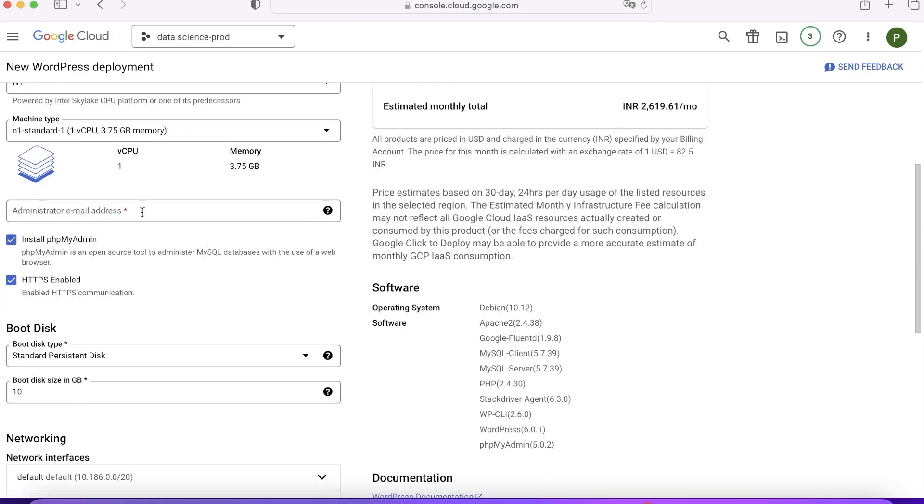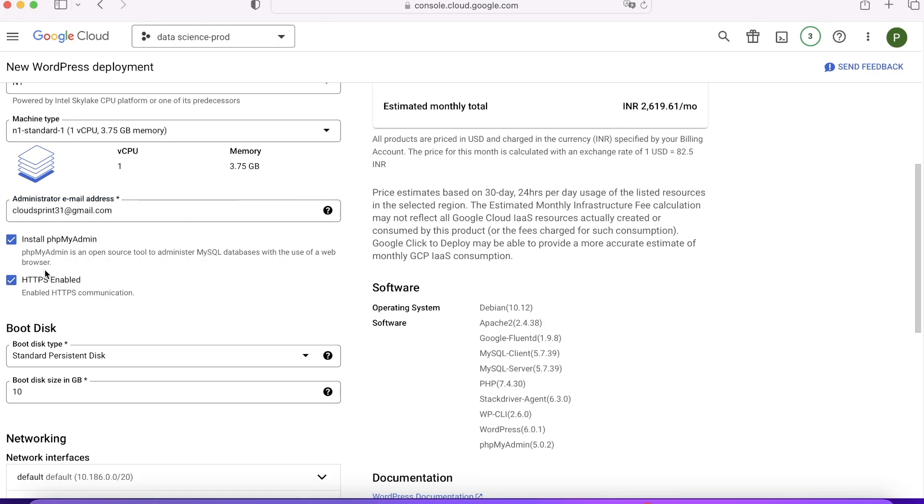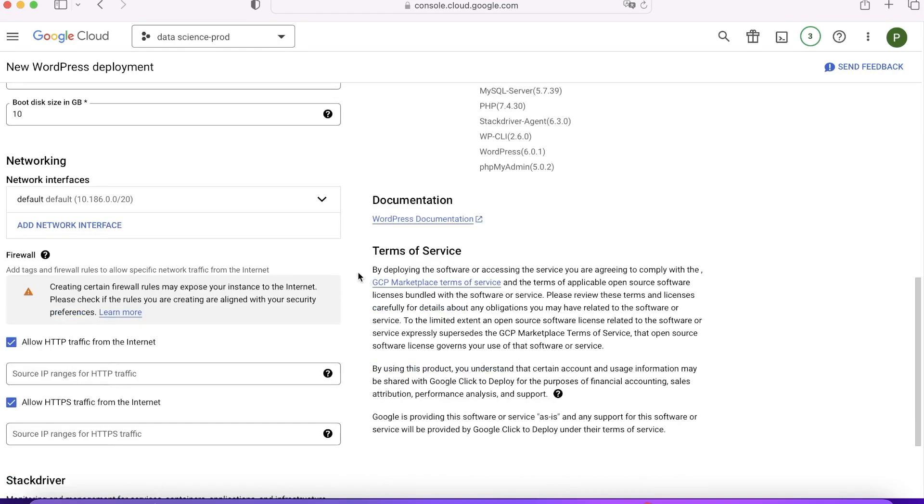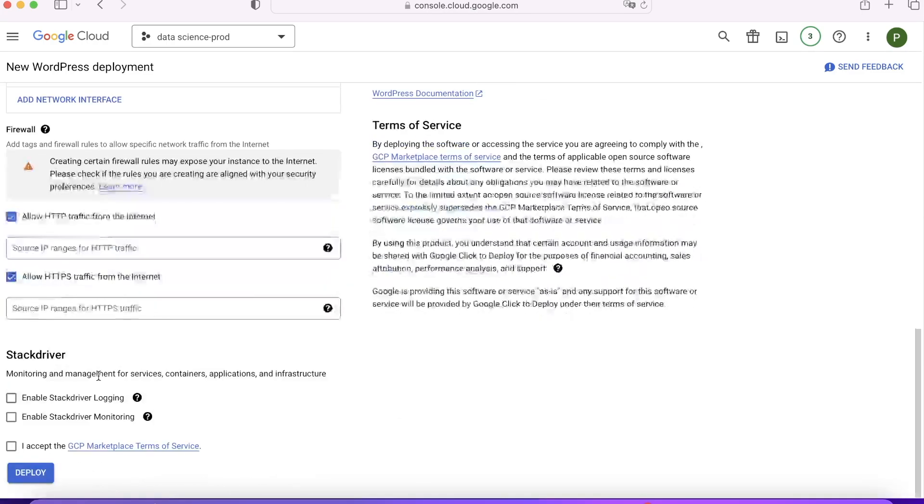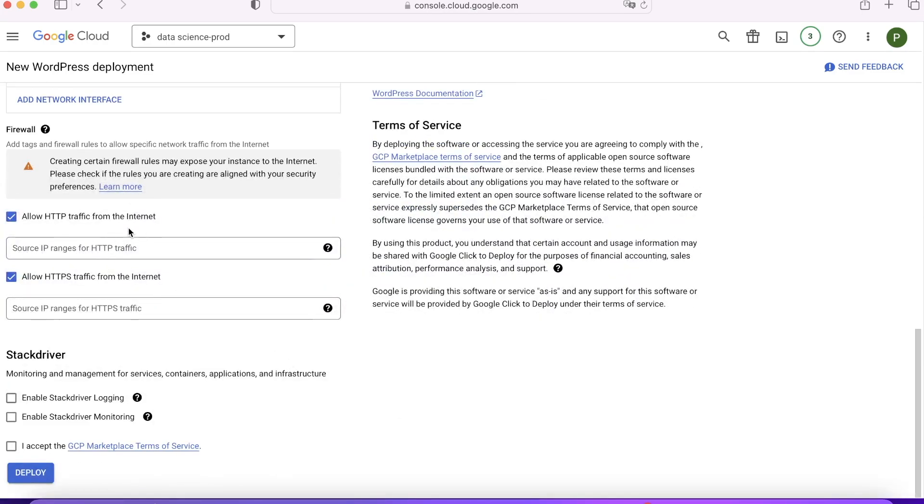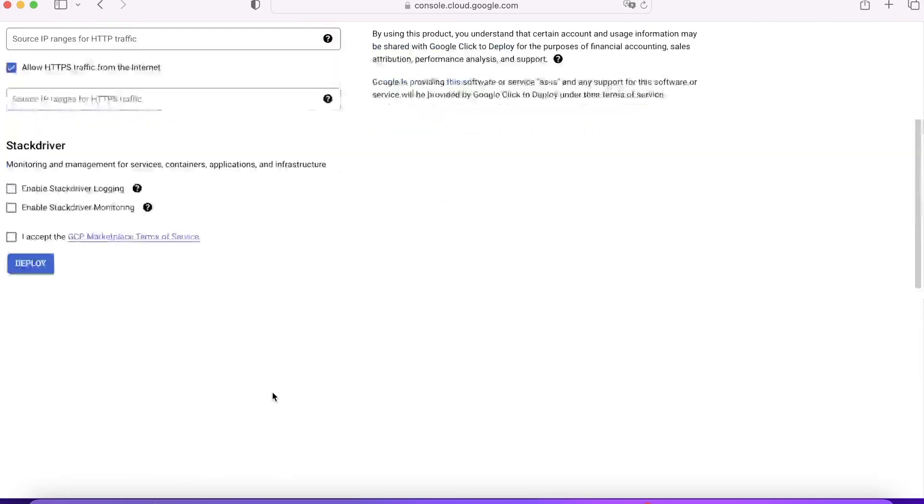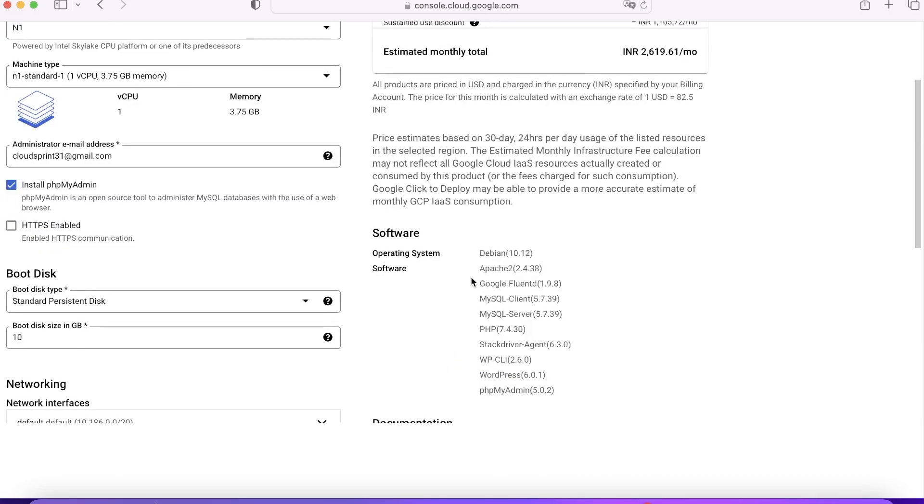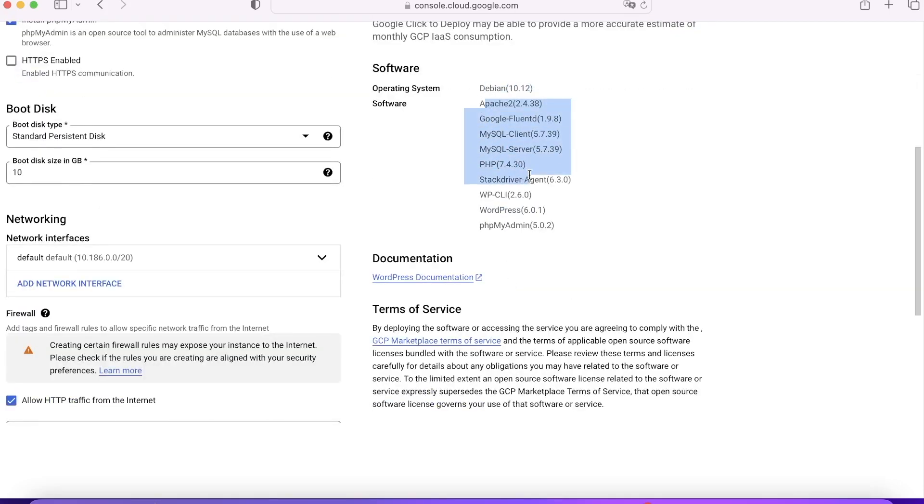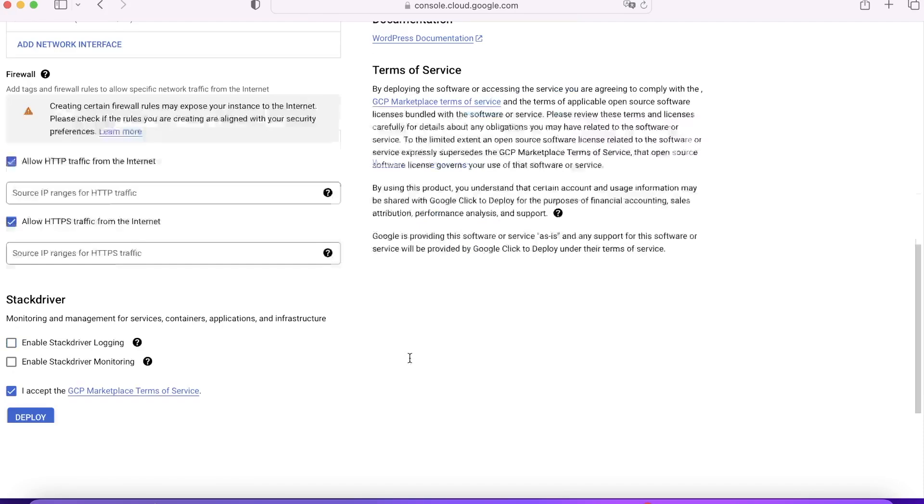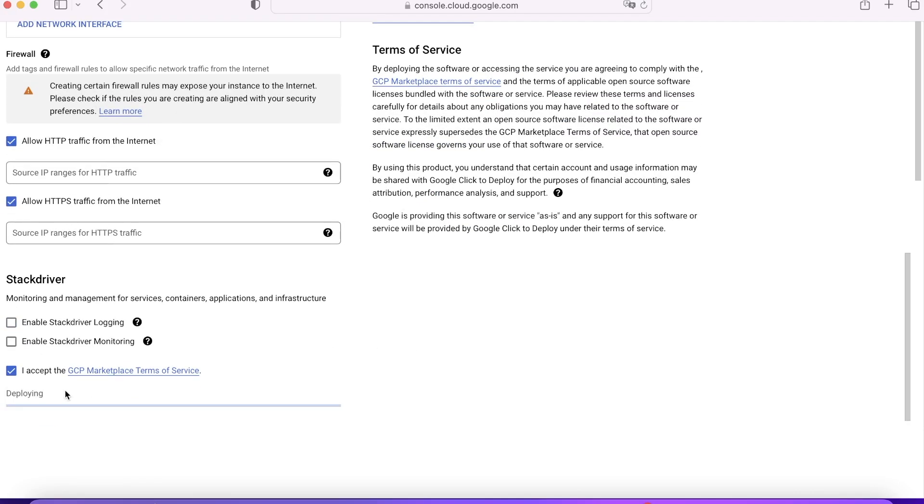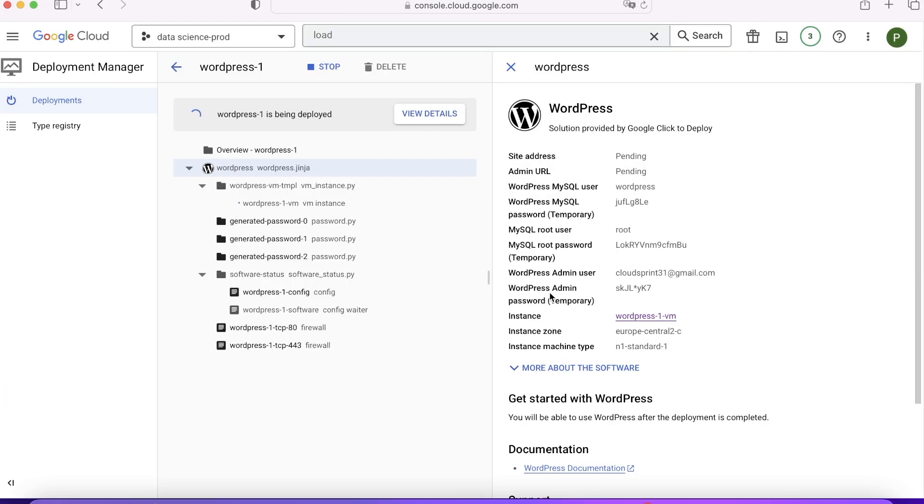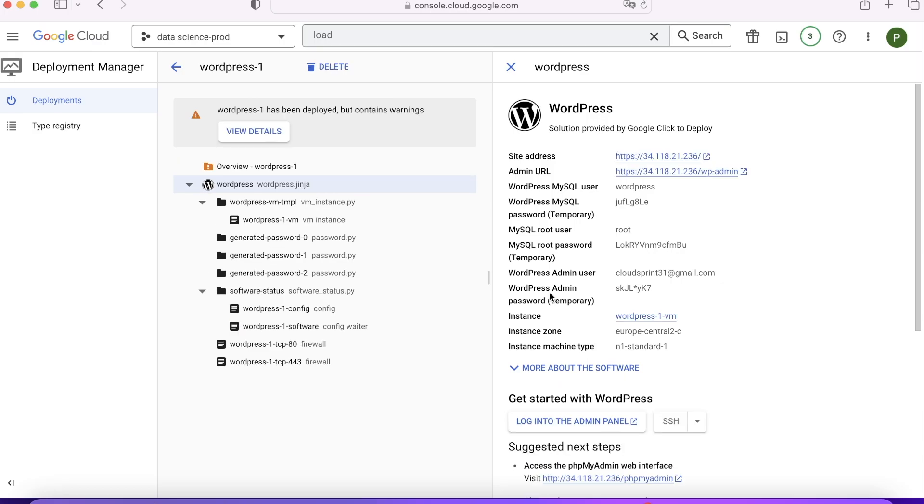We'll select our deployment name. Again, I'm going to reduce the node size because I'm not using it for production purposes. I have to pass the administrator email address. I'm keeping everything default. I'll accept the GCP Marketplace policy and click on Deploy. You can review once more: these softwares will be installed on the Debian environment. Click on Deploy. Once you click on Deploy, again Deployment Manager is being used to set up WordPress for you. Once this setup is completed within a few minutes, you can see it's already completed.